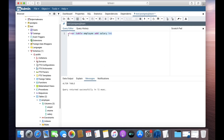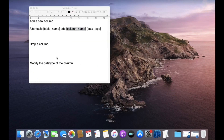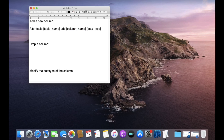This is how you can add new columns through an ALTER query. Now let's move on to DROP. We can not only add a new column, we can also drop an existing column. The syntax is very similar.